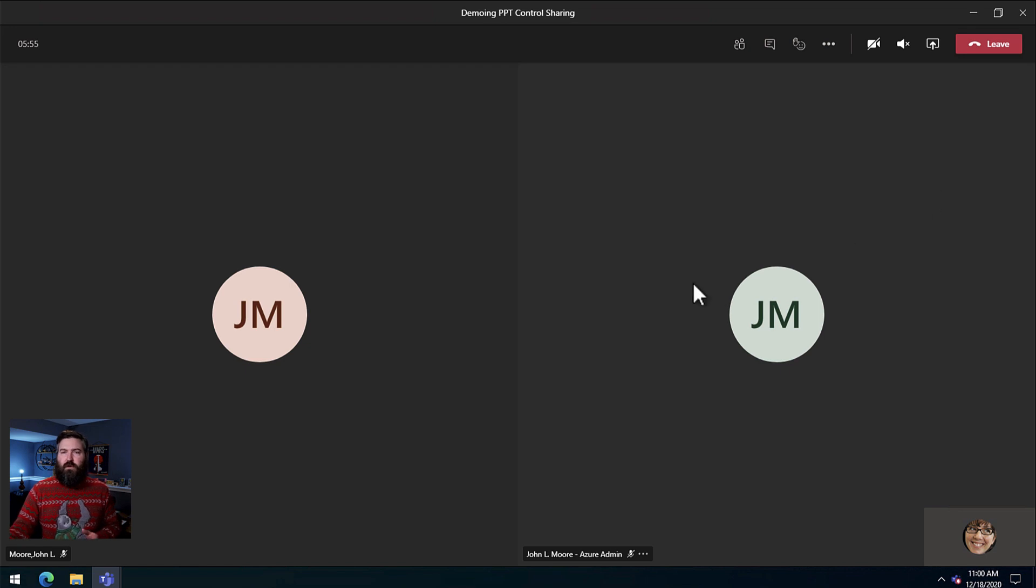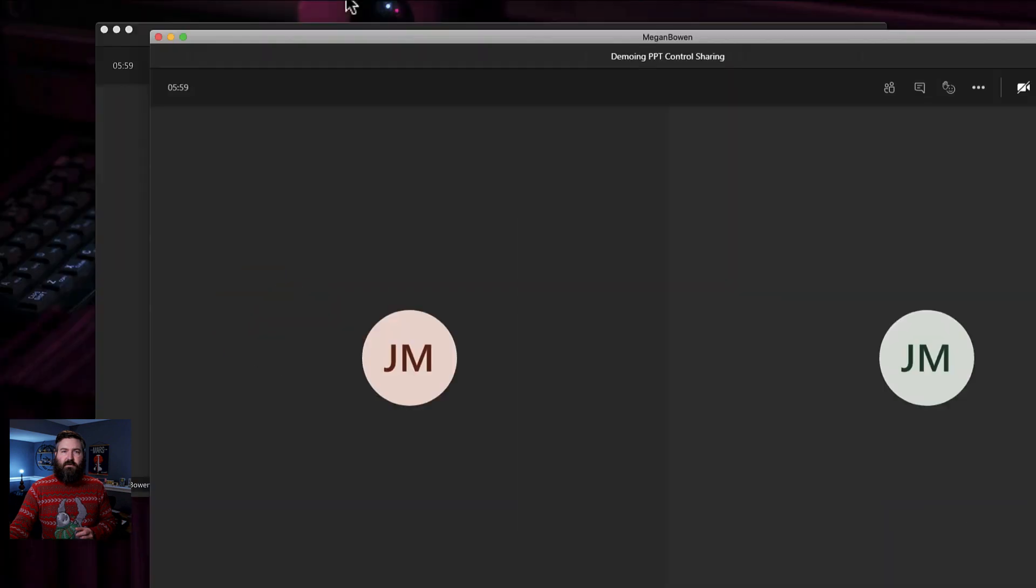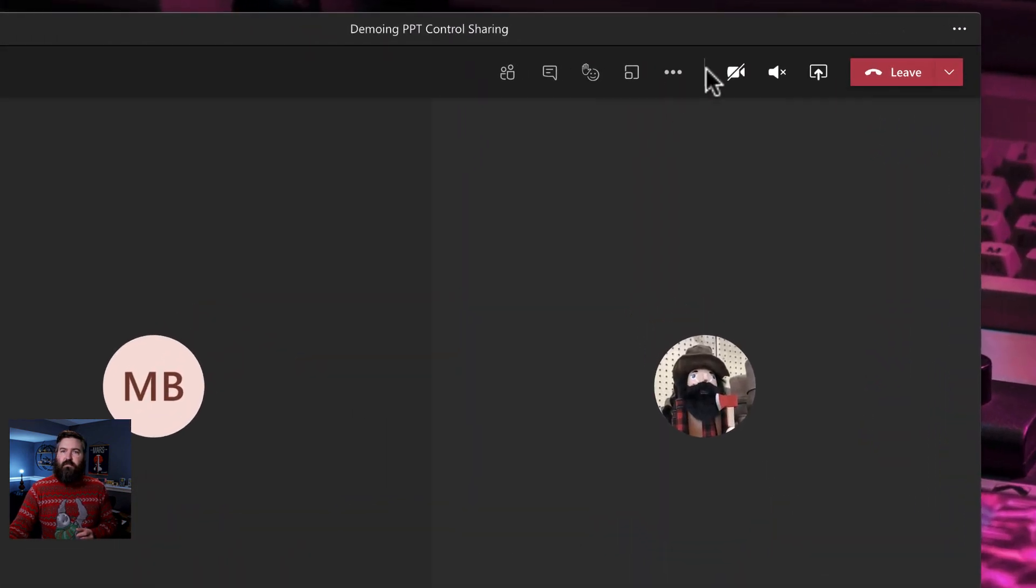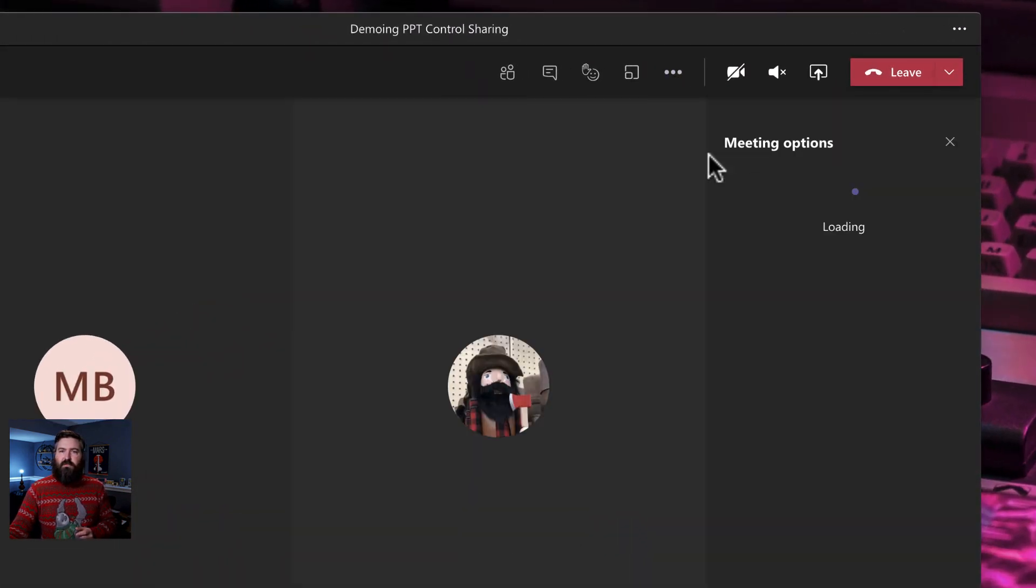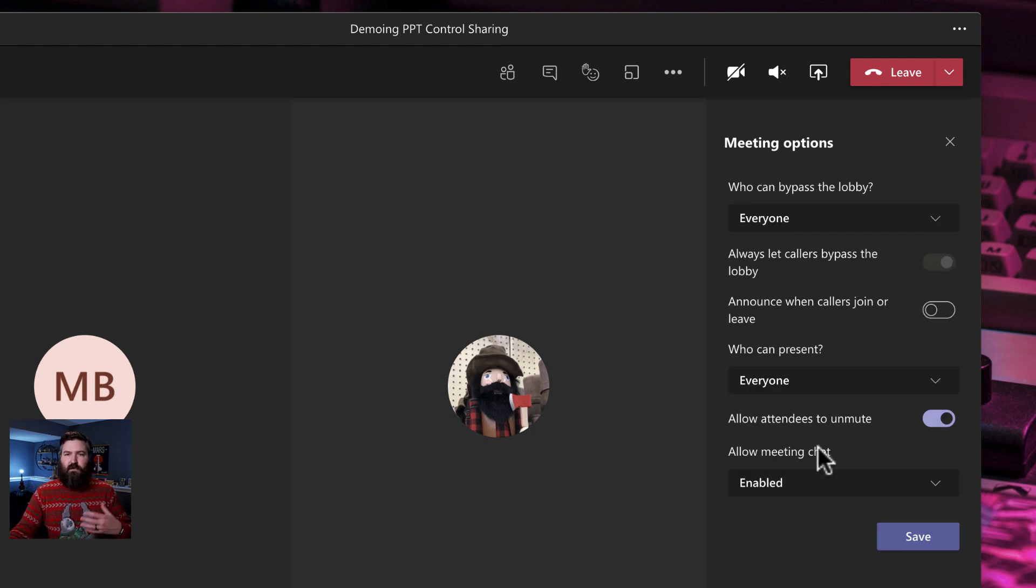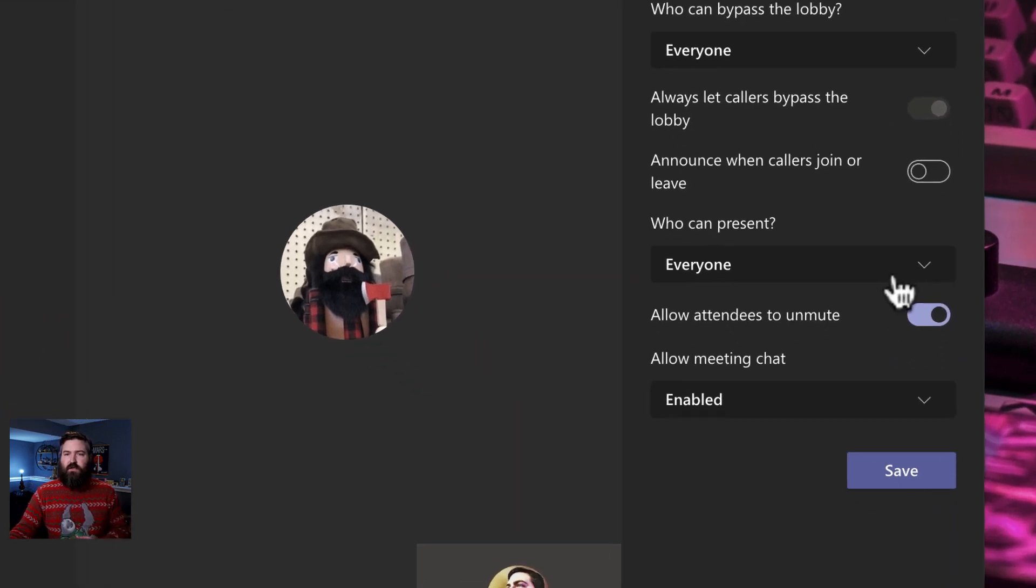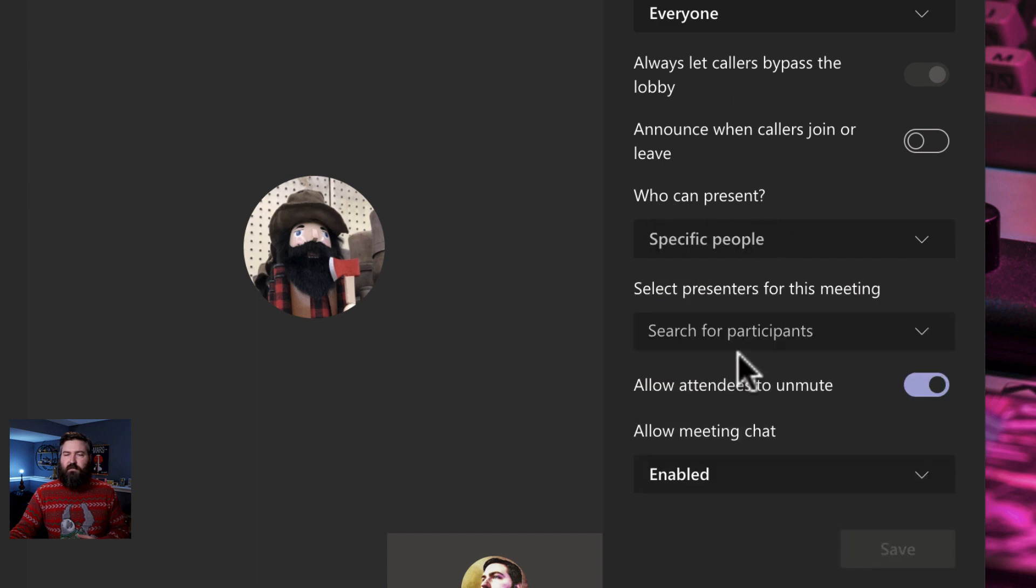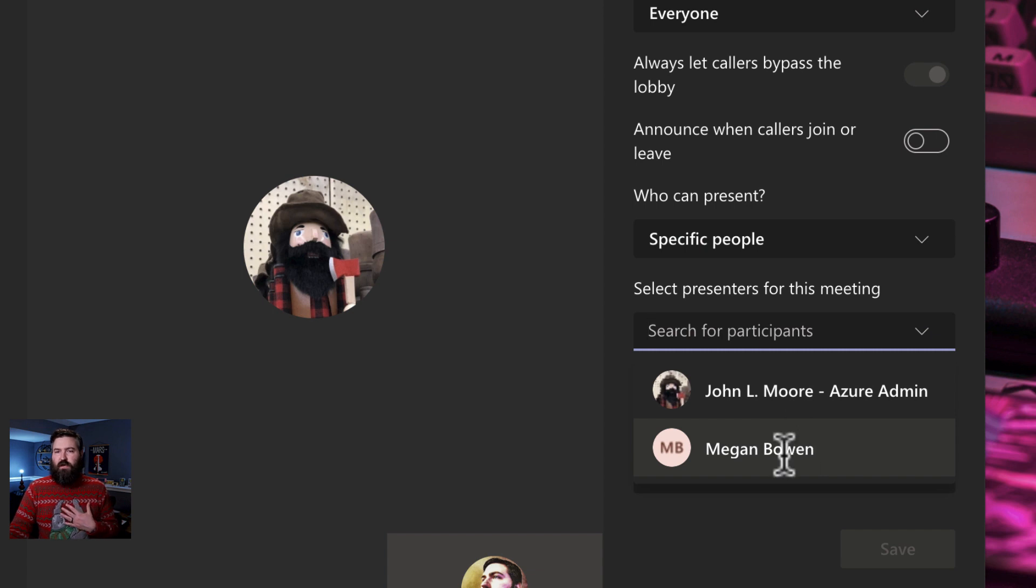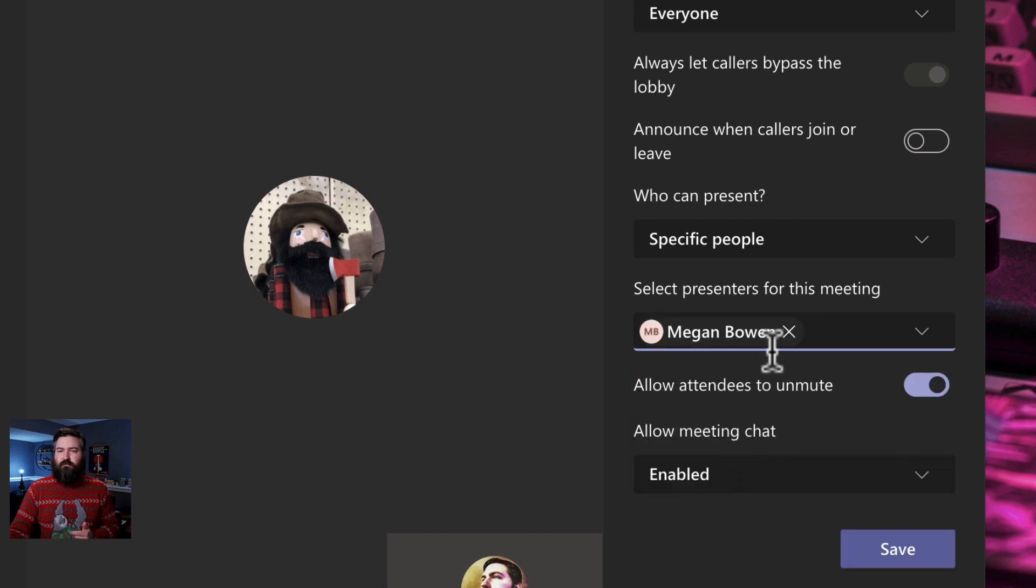What we want to do first is the organizer right here. My account is the organizer of this meeting. I'm going to go into the meeting options and we're going to fix the presenters who can present. I'm going to click the who can present area. I'm going to say specific people and of course I'm going to be a presenter because I'm the organizer but I also want Megan from another organization. I want her to be my co-presenter.